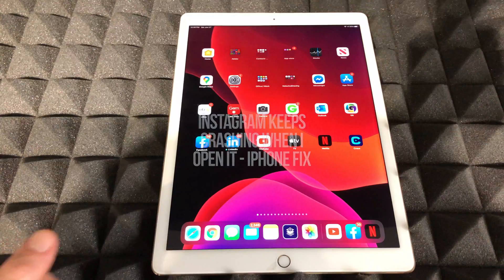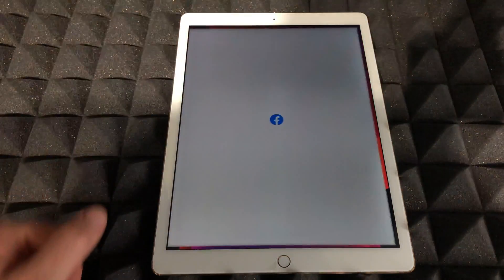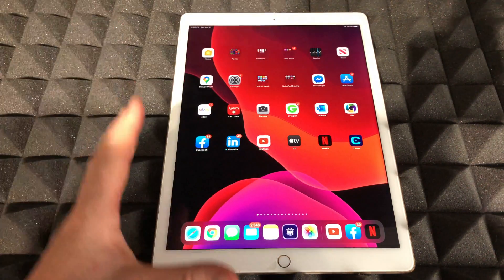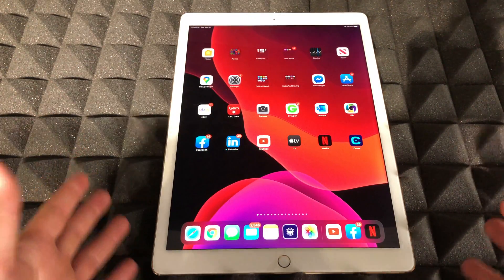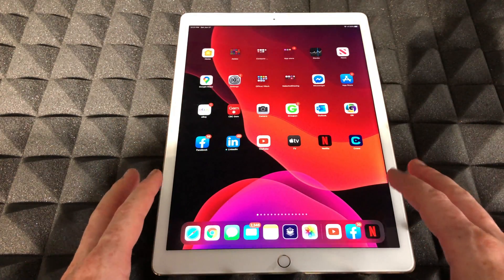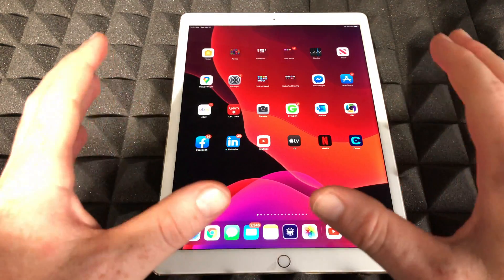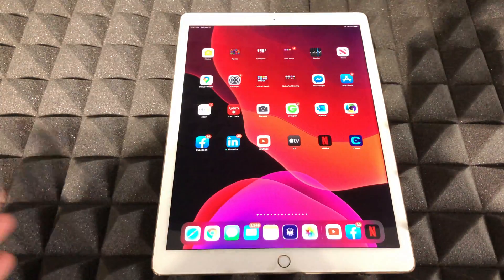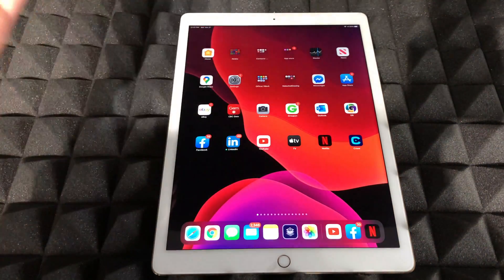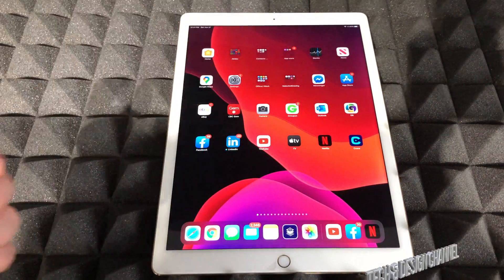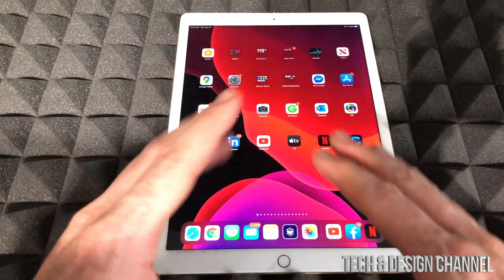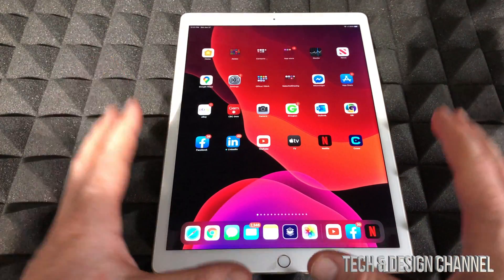Hey guys, in today's video I'm going to show you how to fix this problem. It's not just with Facebook — it can be with any app, and it can be on your iPhone, iPad, or iPod Touch. Whichever device you have, it's exactly the same fix. If your app is not opening, whether it's Netflix, YouTube, Snapchat, Instagram, Facebook — any app — it's the same fix for all of them.